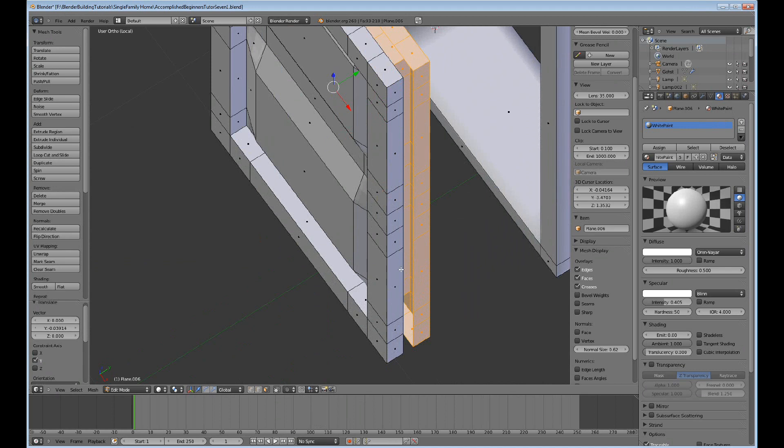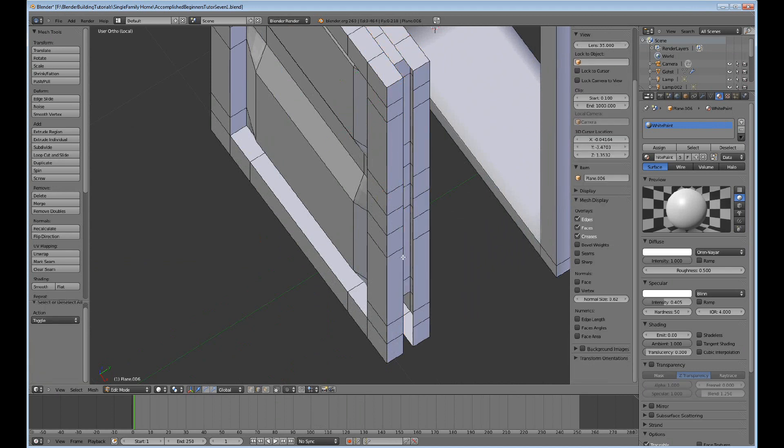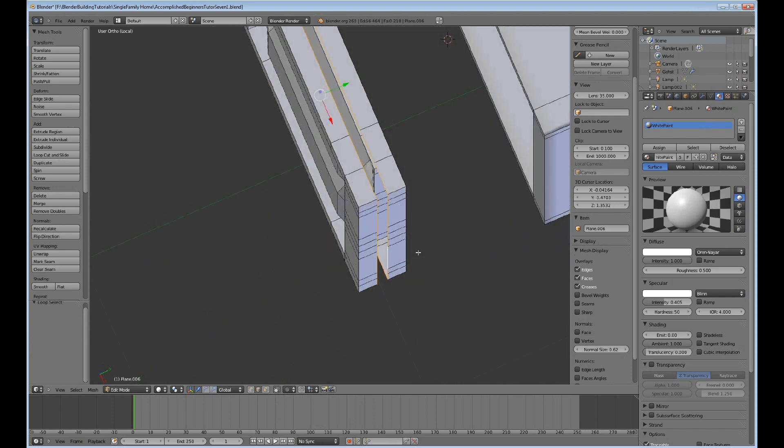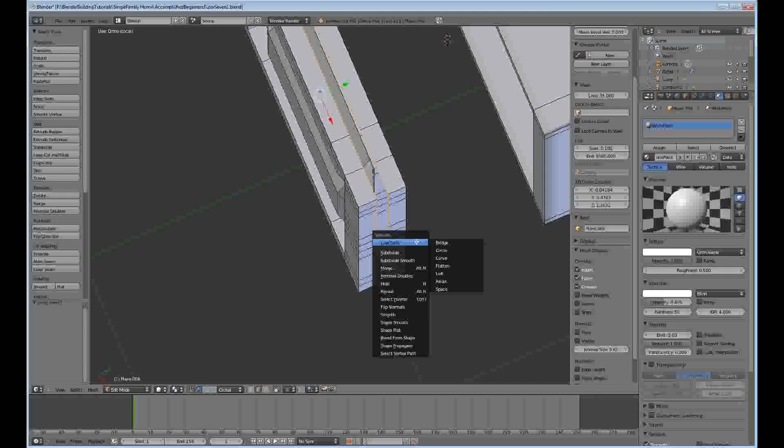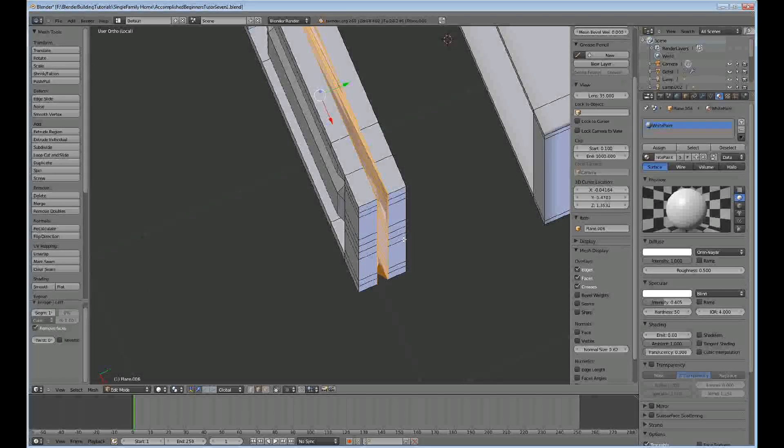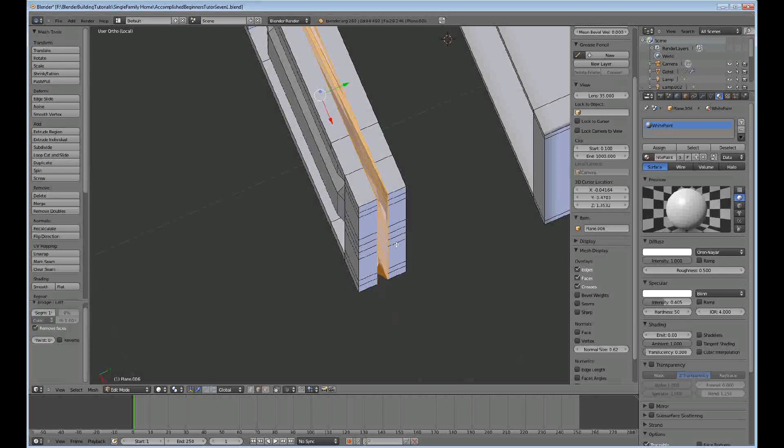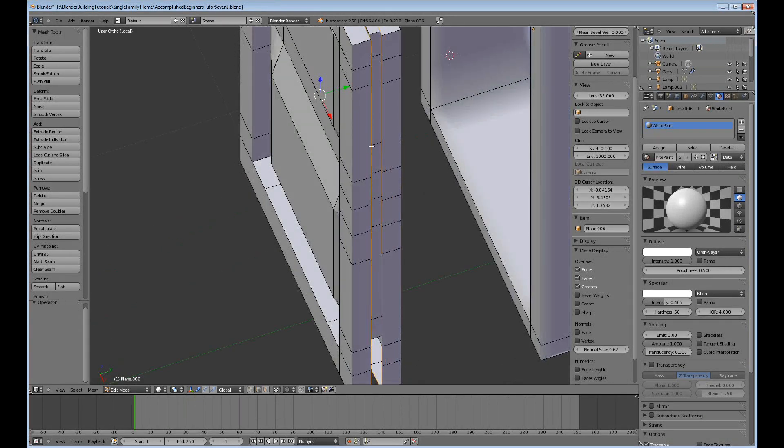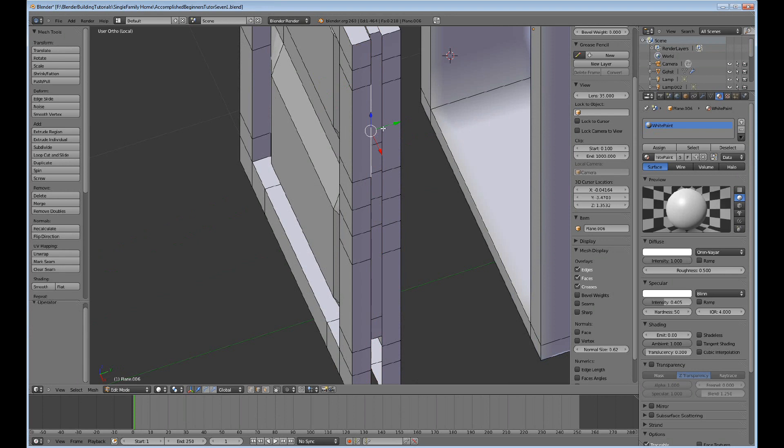Edge, A, select these two loops, W, loop tools, bridge. And it doesn't work really good, so I'll just back out and I can select these two and do F.